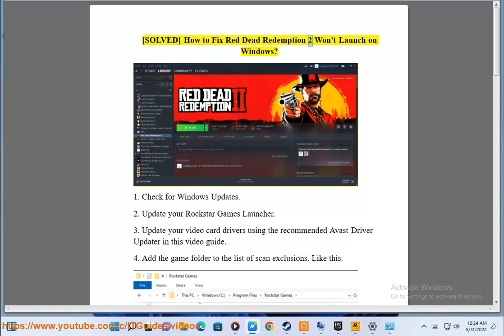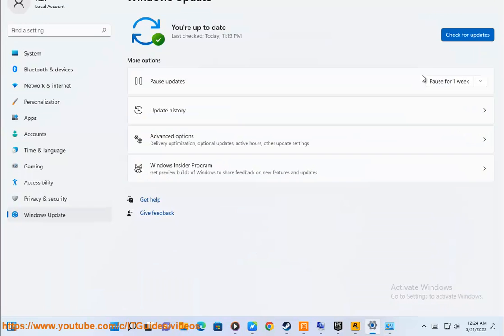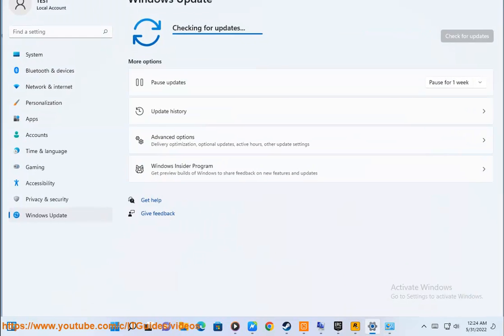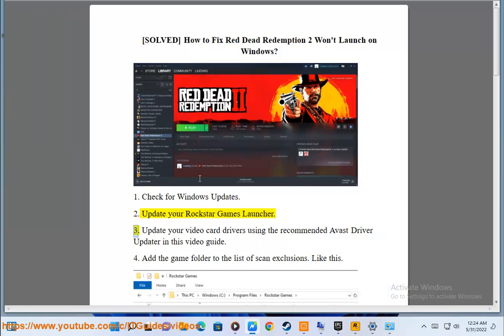How to fix Red Dead Redemption 2 world launch on Windows. 1. Check for Windows updates. 2. Update your Rockstar Games launcher.